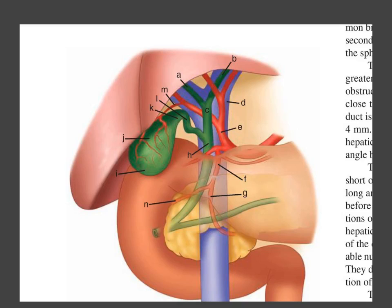Hello and welcome to the first lecture in a series about the gallbladder. I will start with the surface anatomy of the gallbladder. In this video, let's define the structures labeled alphabetically for the gallbladder, starting from A.